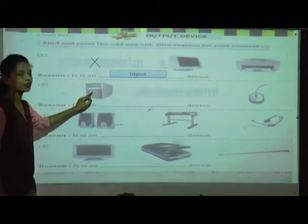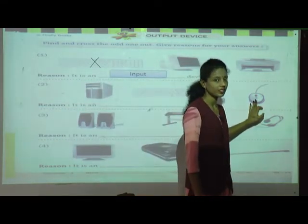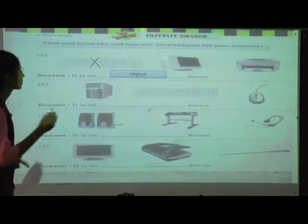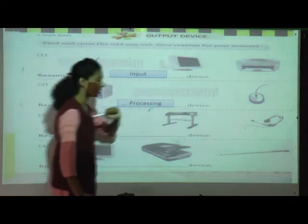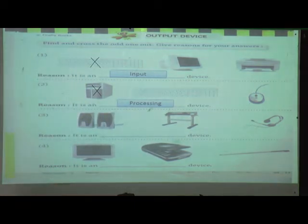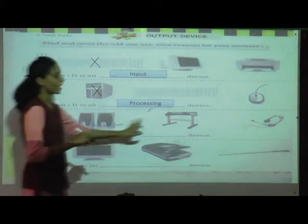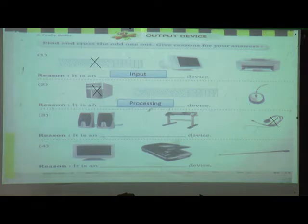Second set: CPU is a processing device. Keyboard and mouse are input devices. So CPU is the odd man out because it is a processing device. Next set: speaker is an output device, plotter is also an output device, and microphone is an input device. So microphone is the odd man out because the remaining two are output devices and microphone is the only input device.